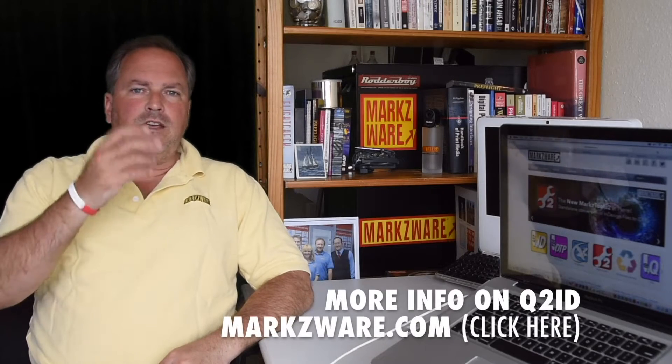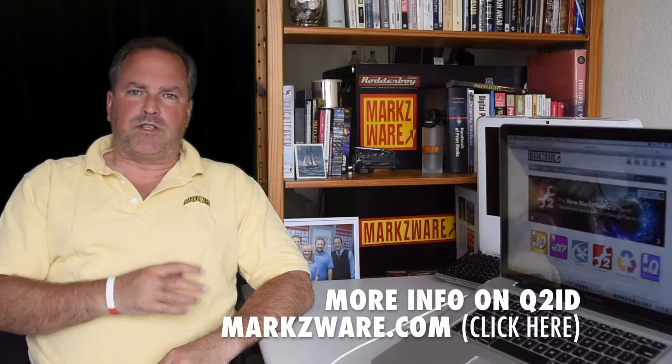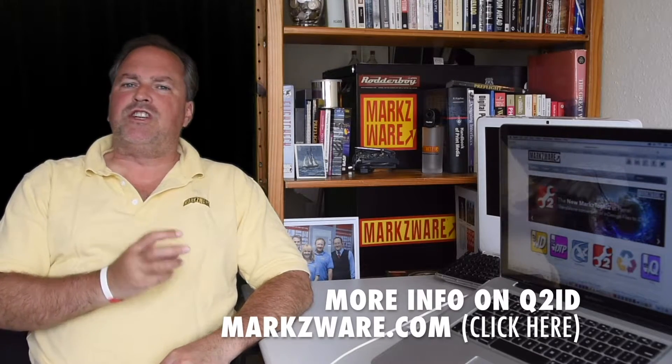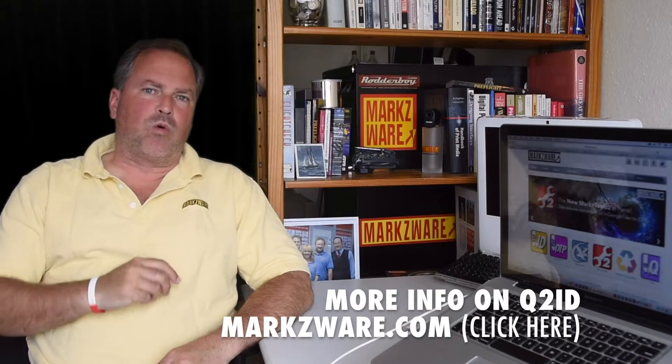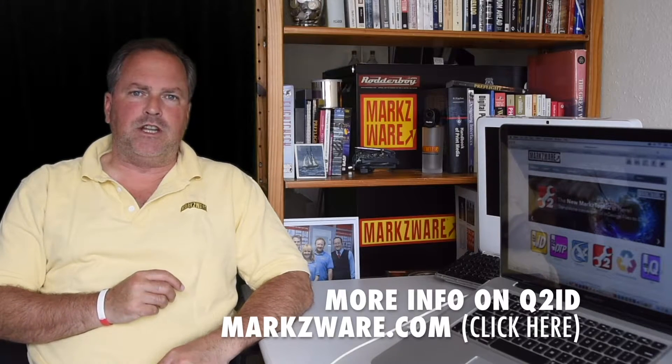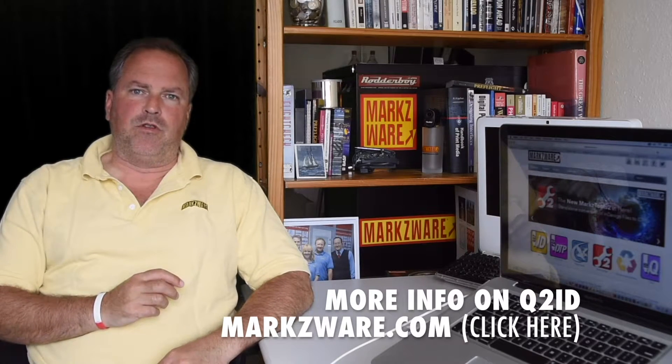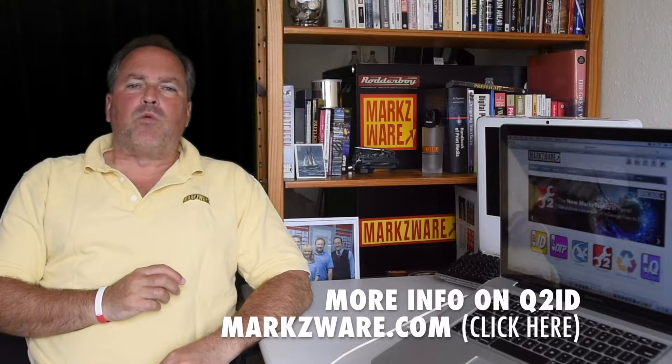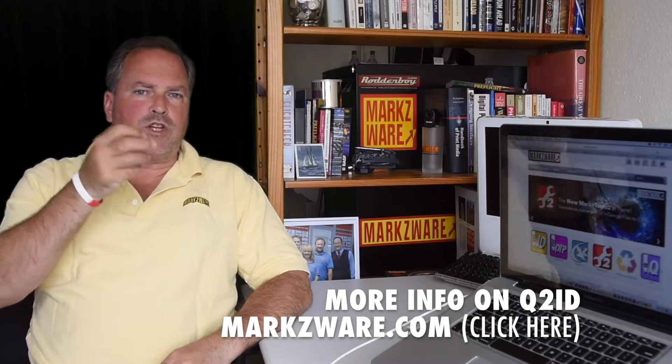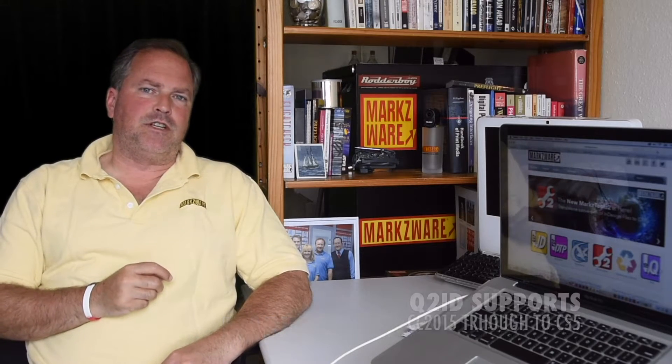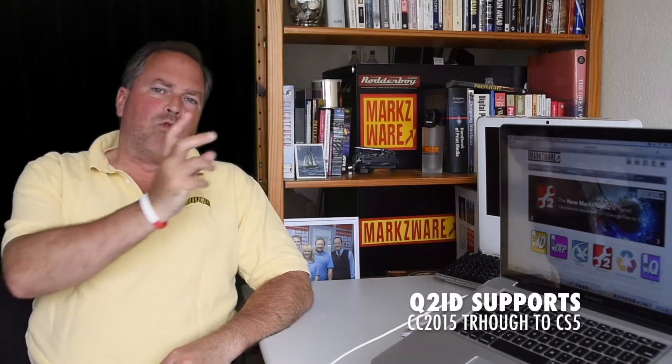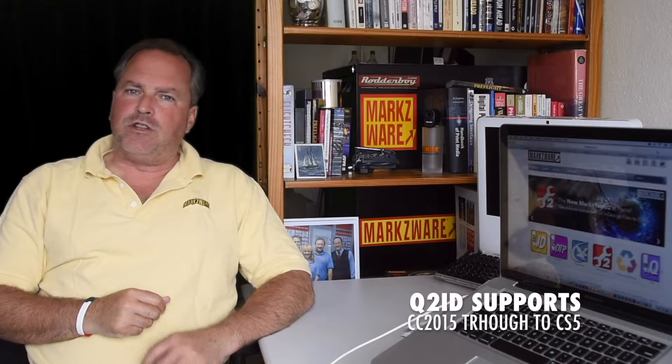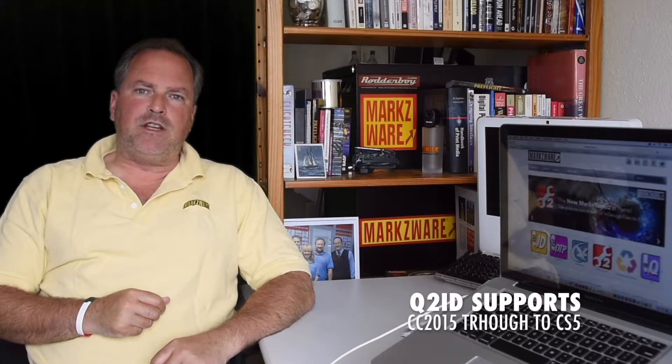Now, you can convert with this latest Q2ID from Markzware released just days after Quark released QuarkXPress 2016, or version 12, as it's also known, which allows you to import your QuarkXPress 2016 documents right into Adobe InDesign CC 2015, or lower.